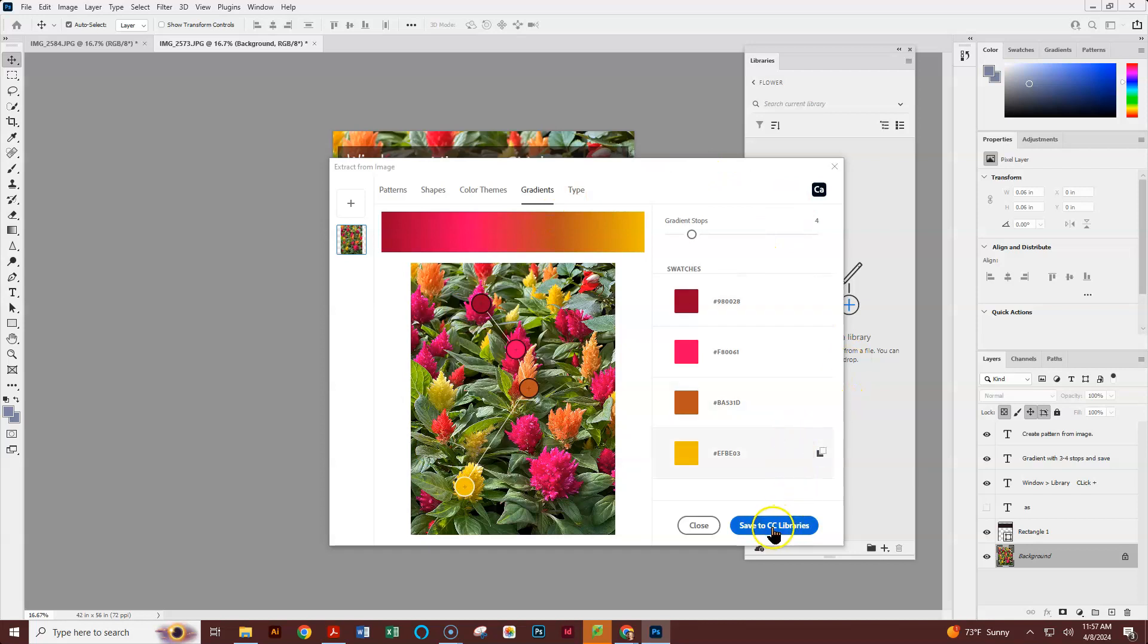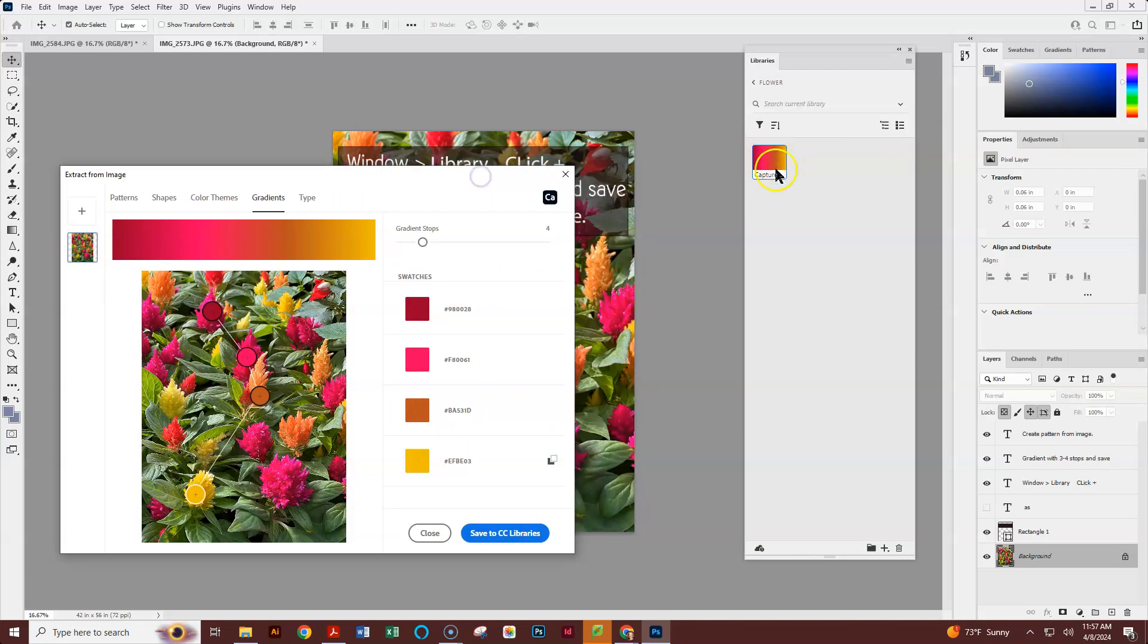From here, I can click and save this to my Creative Cloud Library, which is here. And then I can right-click or double-click it and rename that as well.